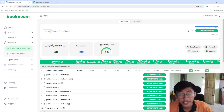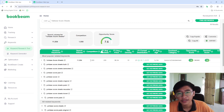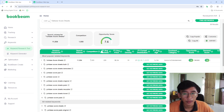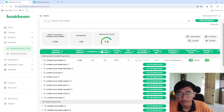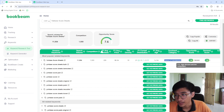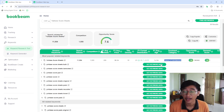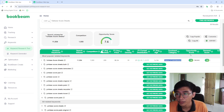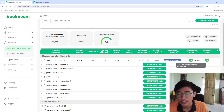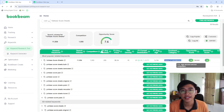You can see details including search volume, number of competitors creating these books (around 1,000), average price around $6, and the dominant category being humor and entertainment. The opportunity score is above 7. What I do is search for each book and look for an opportunity score above 6 or 7, which indicates high demand and low competition — that's really good.